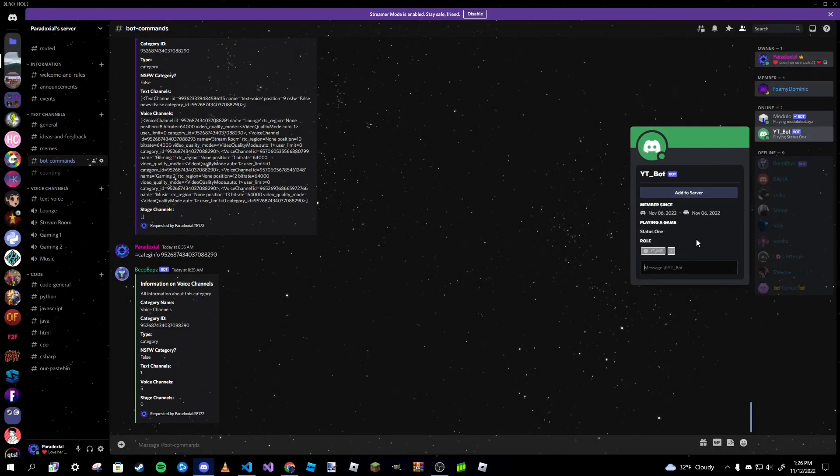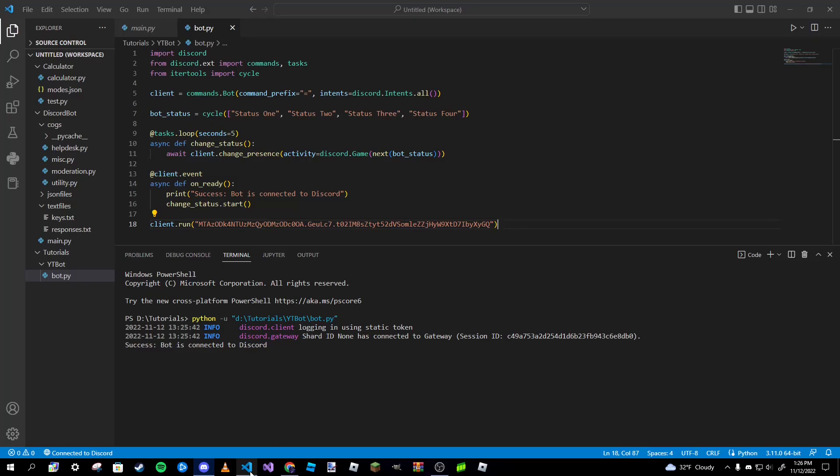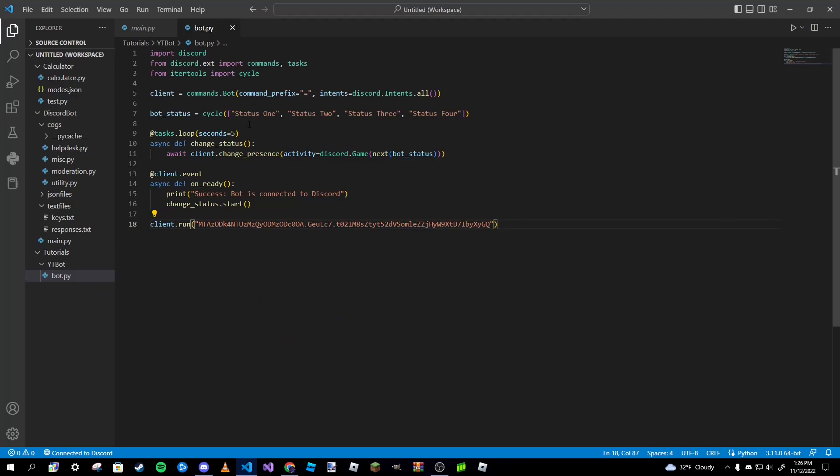Status one, and then two, and then three and four. And if you notice, once it reaches the last status in our list it goes right back to the first one, which is exactly what we want to do.